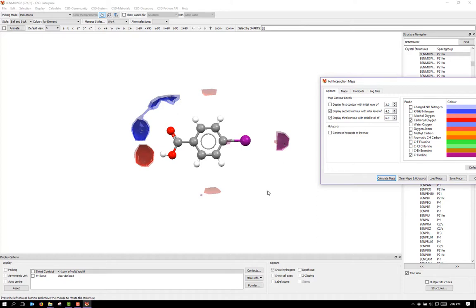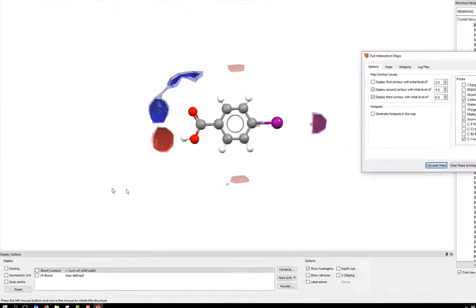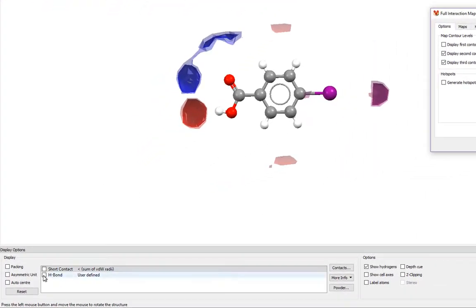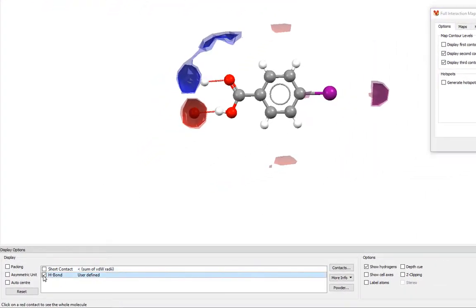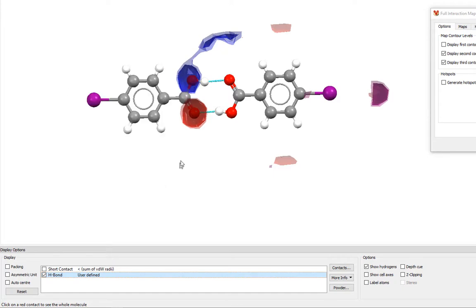To see if this crystal structure fulfills these interactions, simply tick the H-bond box at the bottom of the Mercury screen. This shows hydrogen bond interactions in the crystal structure. Click the hydrogen atoms to expand the contacts and grow in the next molecule in the crystal structure. Here you can see the hydrogen bond acceptor and the hydrogen bond donor appear in the areas where we would expect them to be.